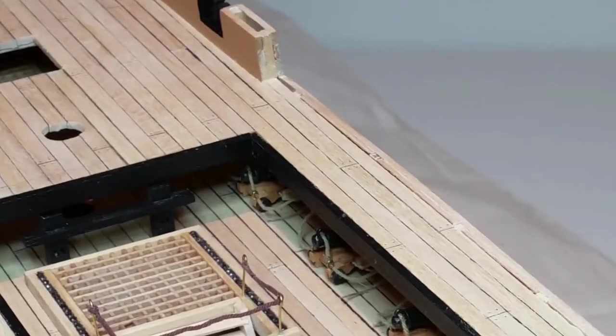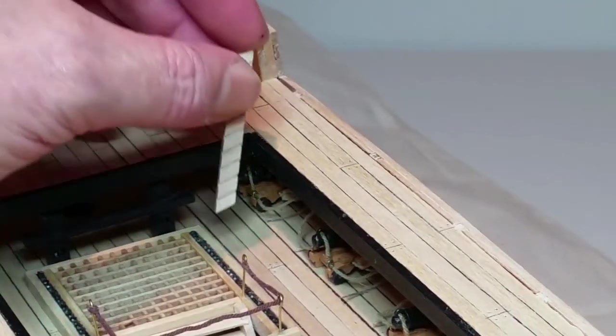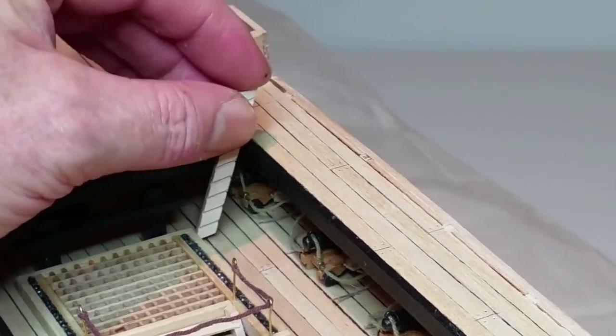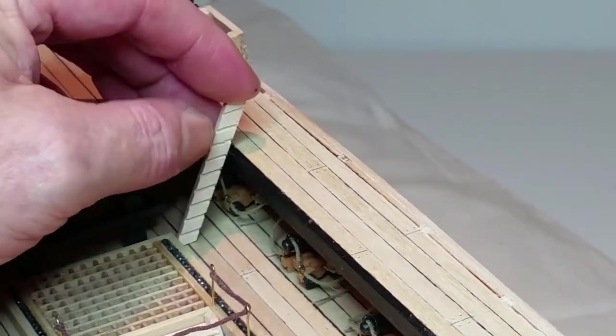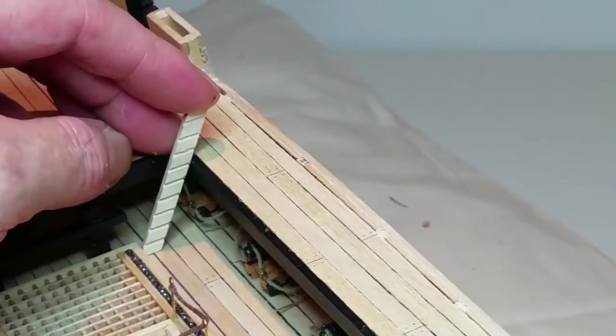Take one of the ladder sides, hold it in position against the end of the opening with the treads level and mark the hides at the top of the deck.